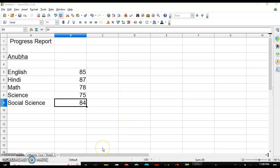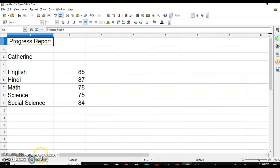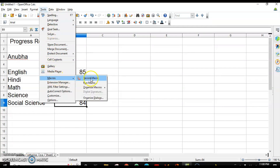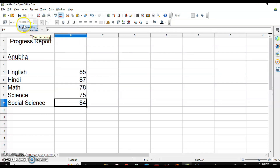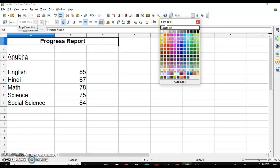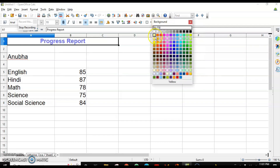Macros are basically used for formatting. Here is the report card of three students — Anuha, Kaplan, and Eva — and none of them are formatted. I can format only Anuha's progress report while recording the macro, and that same macro will be applied to any number of students. For recording the macro, go to the Tools menu, select Macros, then choose Record Macro to start recording commands.